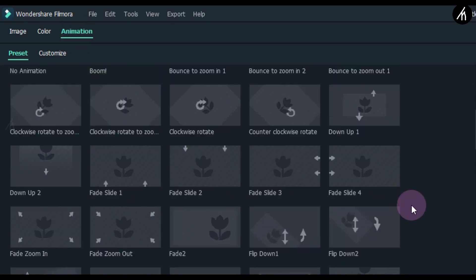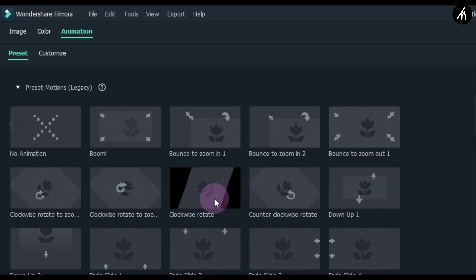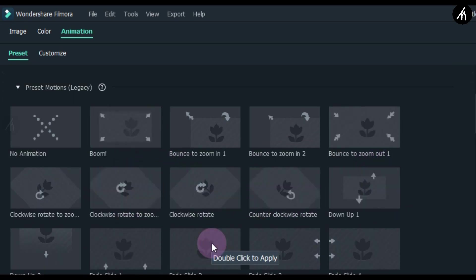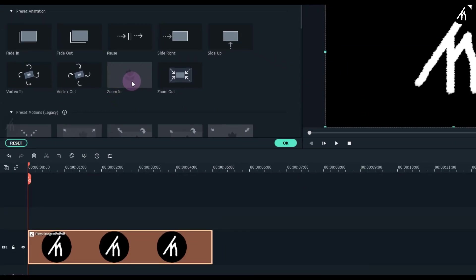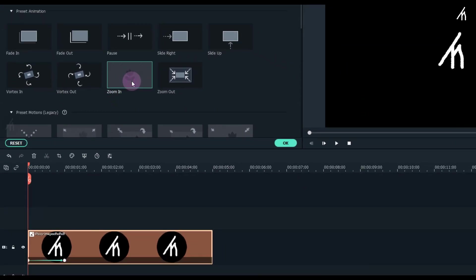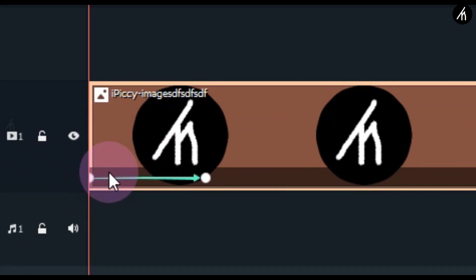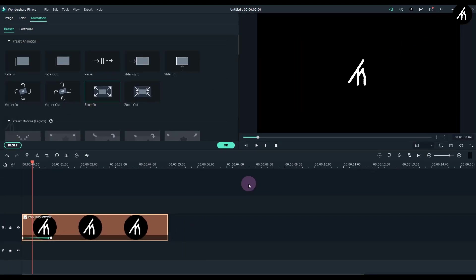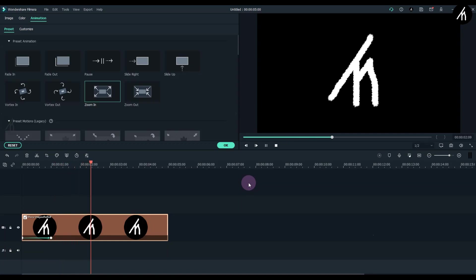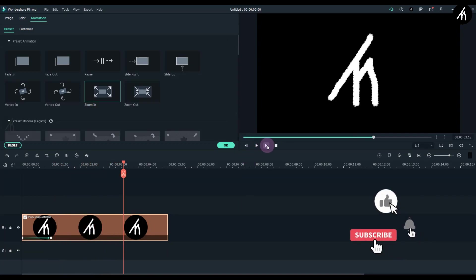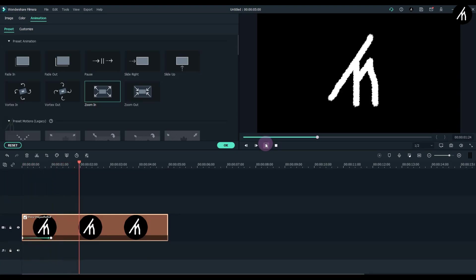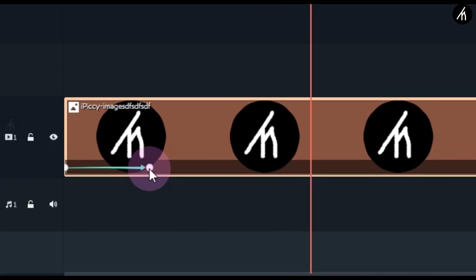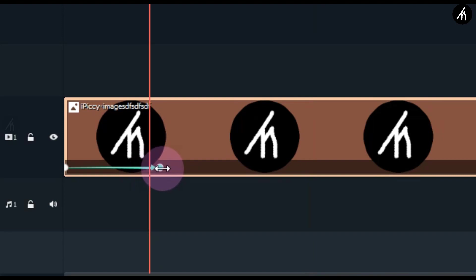Here you will see these pre-made animation presets. If we scroll down, we can also see the old motion presets — these used to be in the predecessor version. Now to add a keyframe, if we double-click on any one of them, it will get applied to our image. You can see the keyframe marker here, and if we play, you can see that it is animated now. If we select this keyframe and drag it right or left, we can also adjust the animation duration.